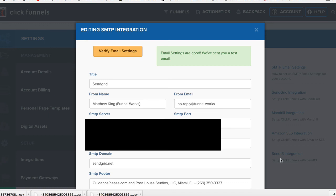And that's it, guys. Set up your SendGrid account, make sure that connection is made, and verify your email settings. I'll see you guys in the next video.